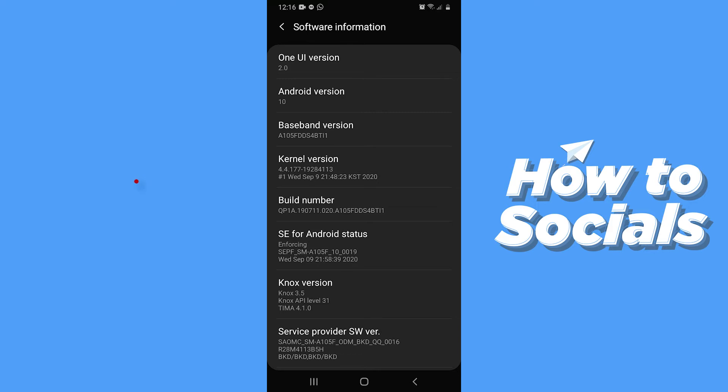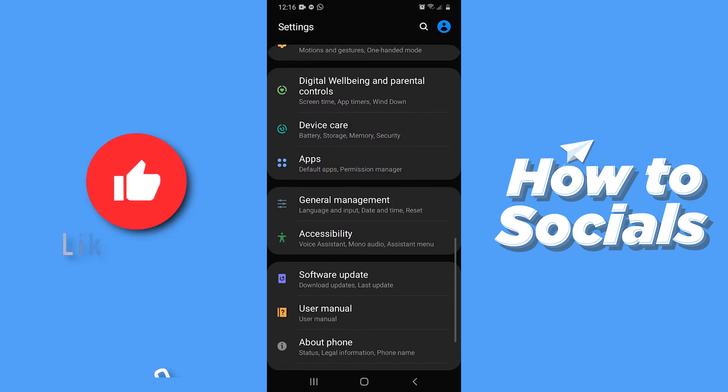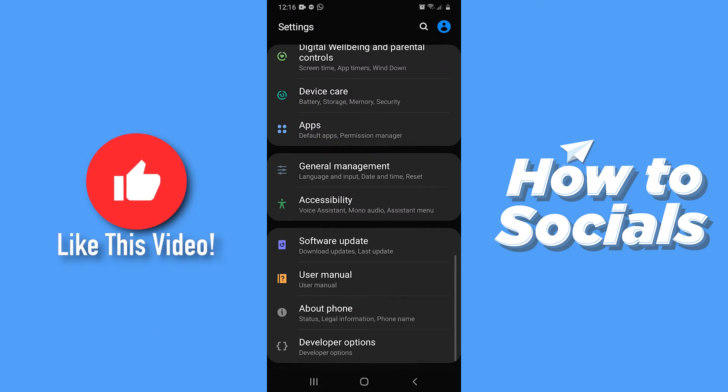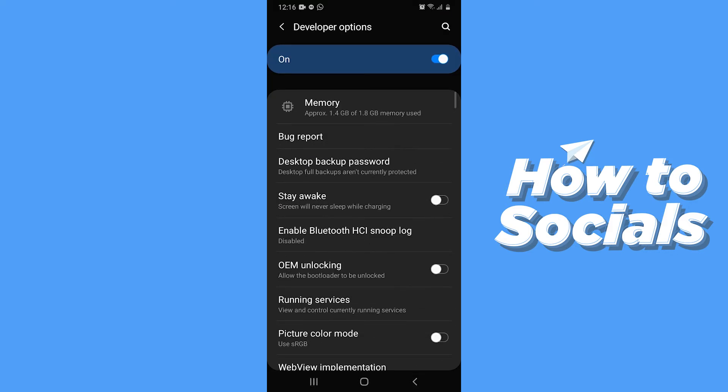Now go back and tap on Developer Options. Scroll down.